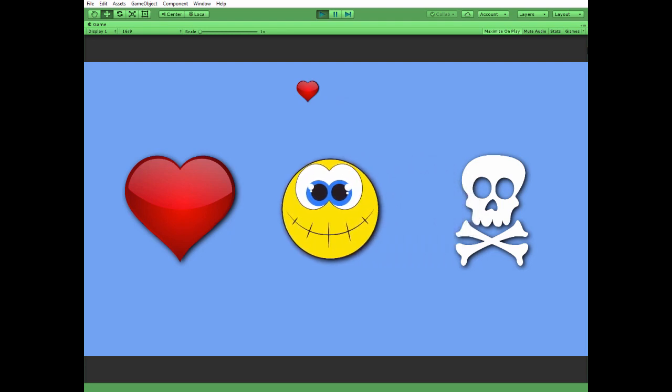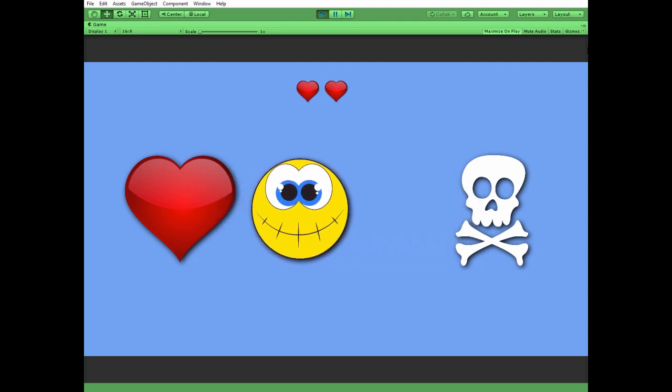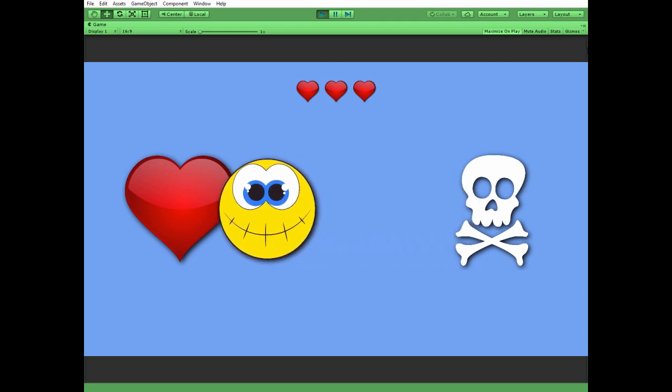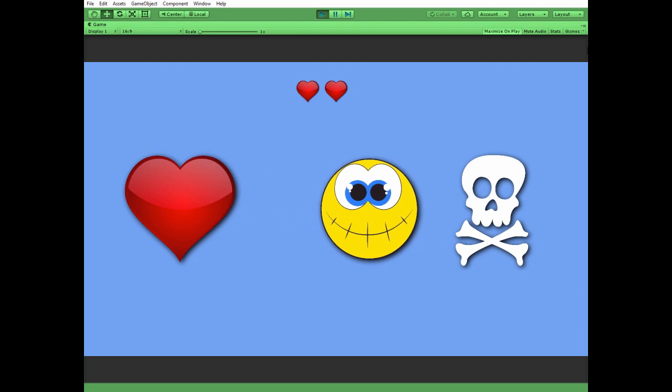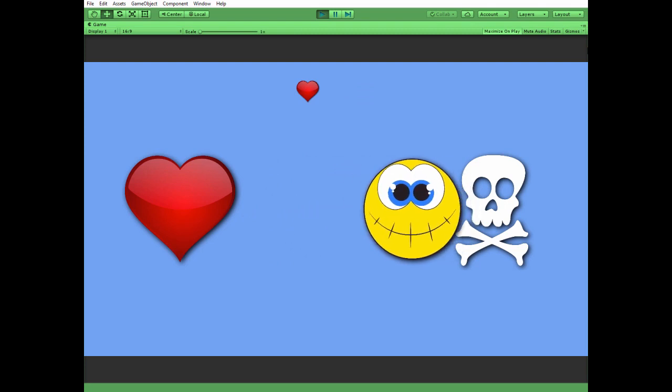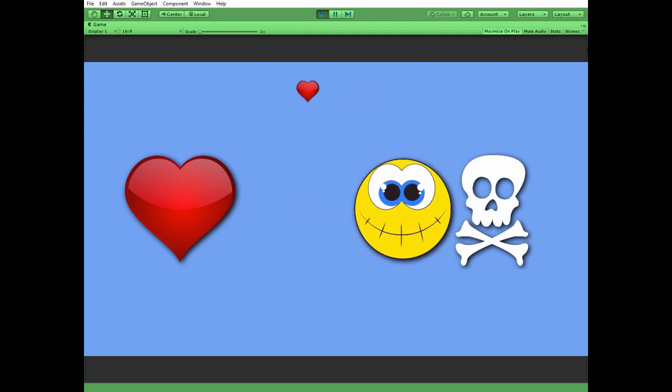Hello everyone! In this video I'm going to show you how you can create a simple health counter in your Unity game.